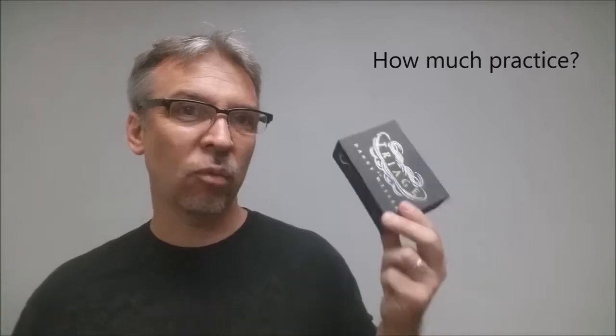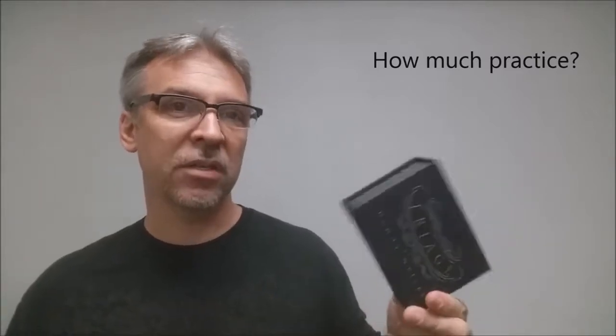How much practice does it require? Not a lot. Like I said, it's an instant working gimmick, and so it's just a matter of you resetting it and then going through the routine. The only thing that you'll have to remember is just how the routine goes and something you're handling. Other than that, there isn't really much practice to it.